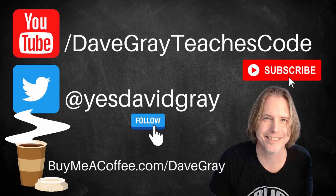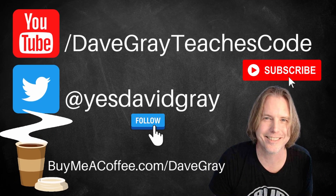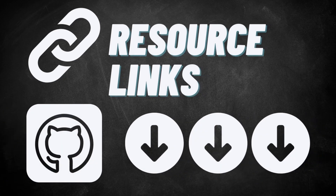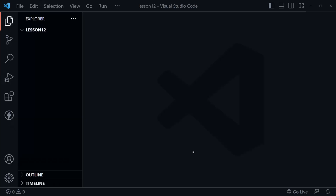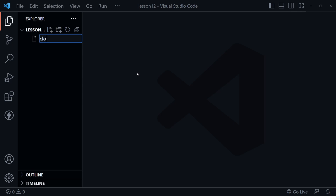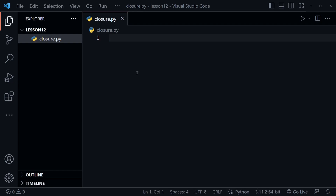Hello and welcome, I'm Dave. Today we will learn about closures in Python, and I'll provide links to all resources in the description below. I've got VS Code open and you can see I have a new empty folder named Lesson 12 — that's where you will find this lesson in the course resources. Let's create a new file named closure.py.